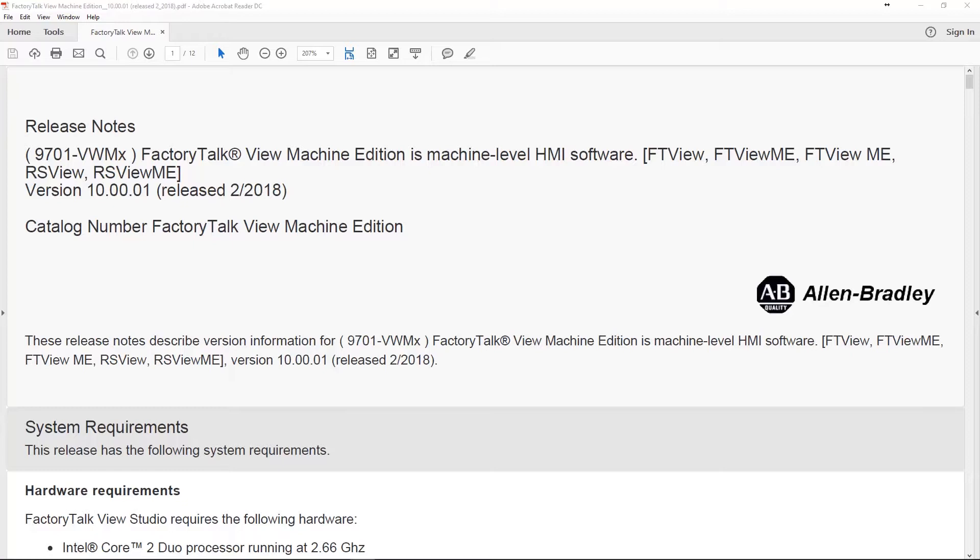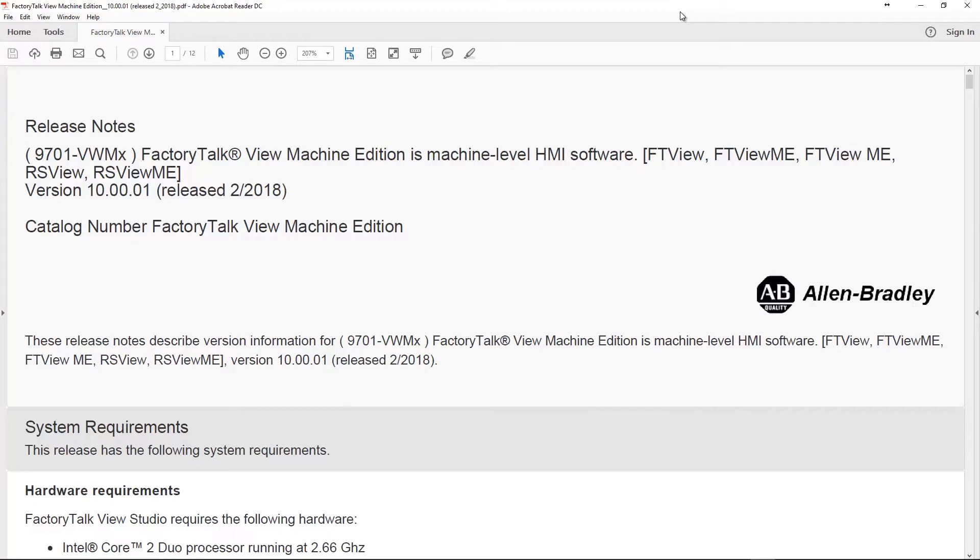So the release that came out last week was 10.00.01, and here you can see I got the release notes up, and that's what we're going to go through today in the podcast. If you're listening, of course, I'll try to explain everything we see here, but if you're watching, you'll be able to see it yourself. And if you want to get a copy of these release notes for yourself, just go to ab.com, then go to Product Compatibility and search on FactoryTalk View Machine Edition, and you should find, under Versions, the release notes.